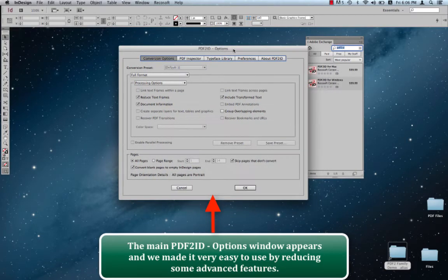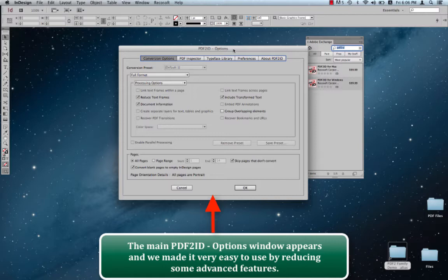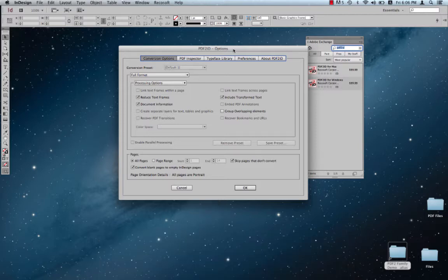Now, what we've done with PDF2ID Lite is we've actually removed some of the features that are available in PDF2ID Standard and Professional, and we provided a straightforward edition of PDF2ID so that you don't have to worry about performing any kind of configurations or settings, and you can concentrate on converting the file.